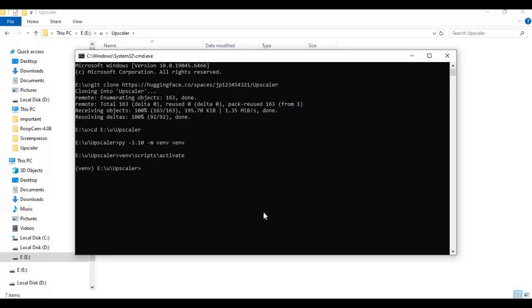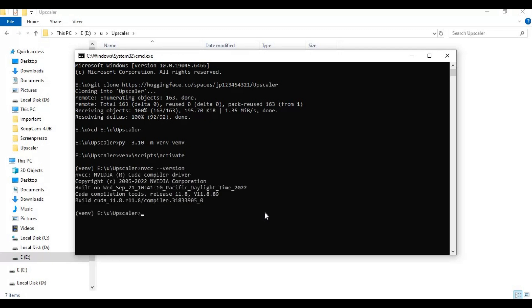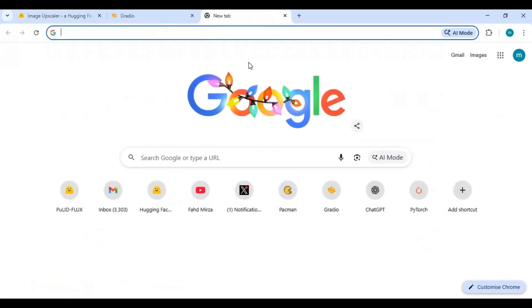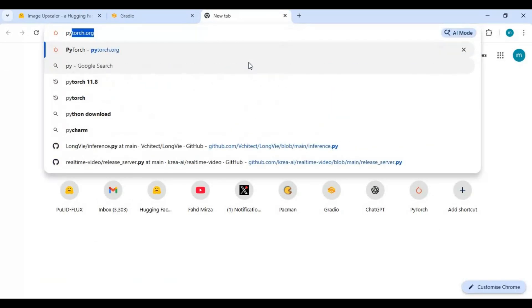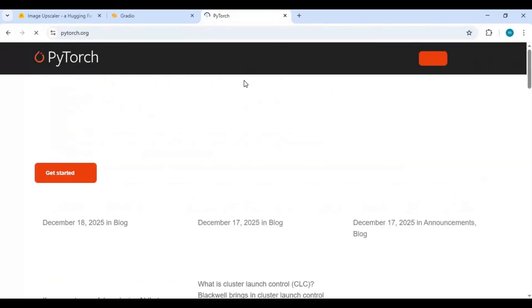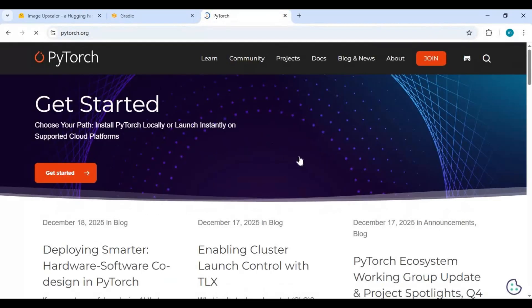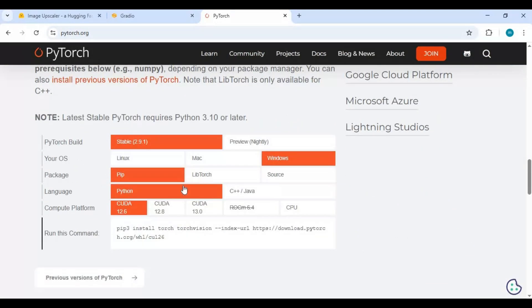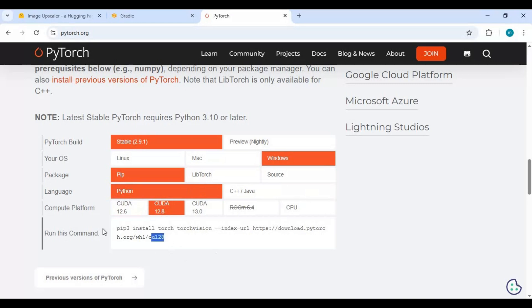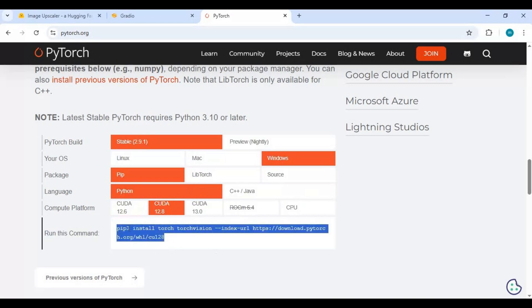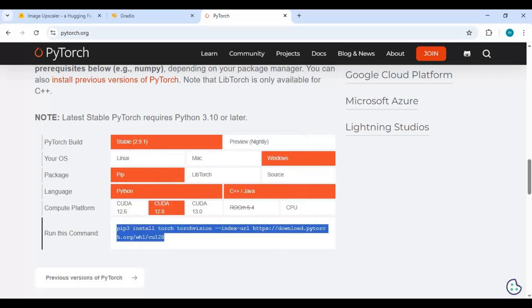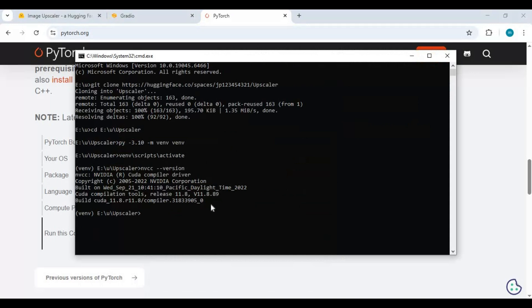Before installing PyTorch, make sure your CUDA Toolkit is properly installed and what version it is. Since mine is 11.8, I will install 11.8. Go to the main page of PyTorch and copy code for your CUDA version. If you don't see your CUDA version, just copy any code and paste in command window. Change the version to yours and add Torch audio after Torch before installing.